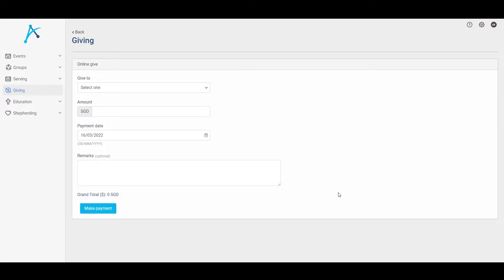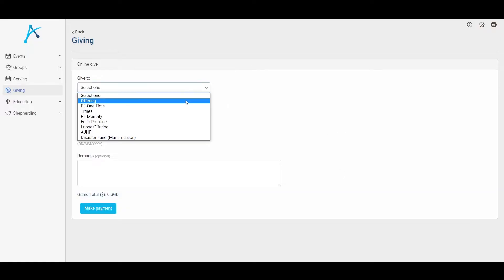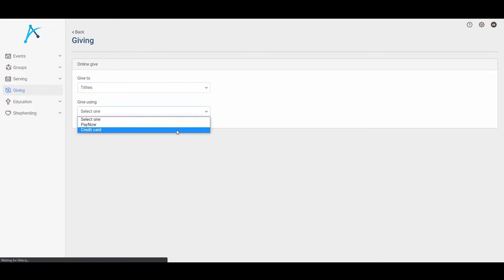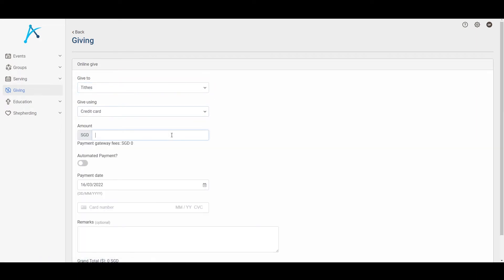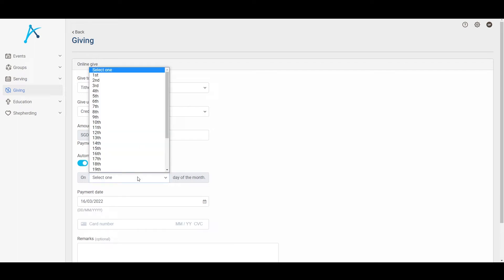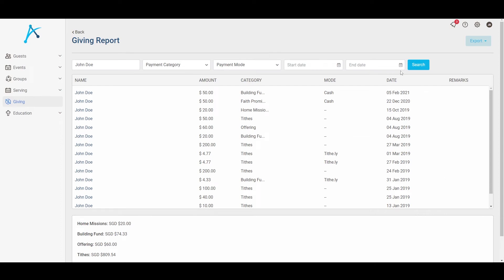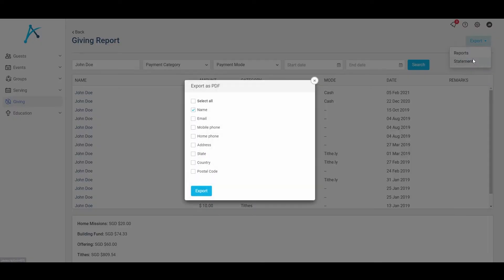The giving feature is up next. As a pastor, you want to create a giving culture for your church. With AXE, you can make giving so easy. Members can give online through their AXE account and even schedule regular contributions. We partner with Tithely and PayPal to ensure online giving is secure. Your records are clean and organised, and with just one click of a button, reports and statements are generated.